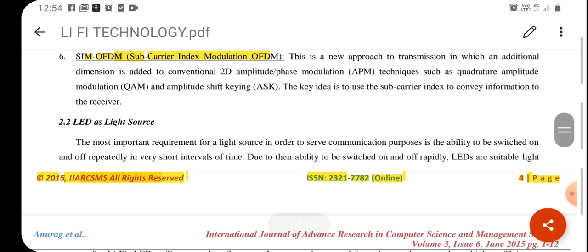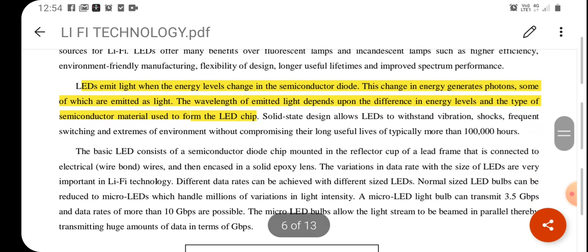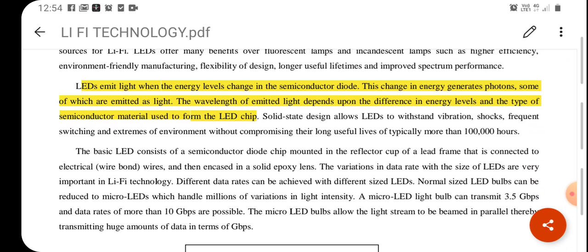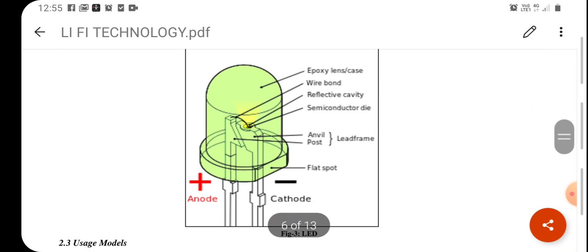The main requirement is the use of powerful LEDs as light sources. LEDs emit light when the energy levels change in the semiconductor diode, and this change in energy generates photons, some of which are emitted as light. The wavelength of the emitted light depends upon the difference in the energy levels of the type of semiconductor material used in the LED chip.